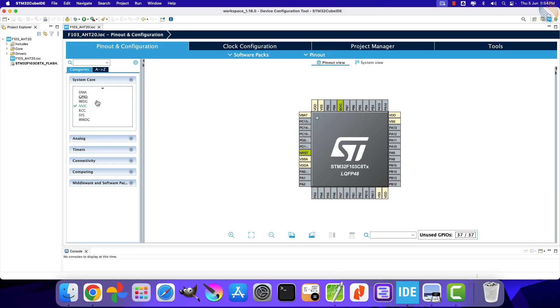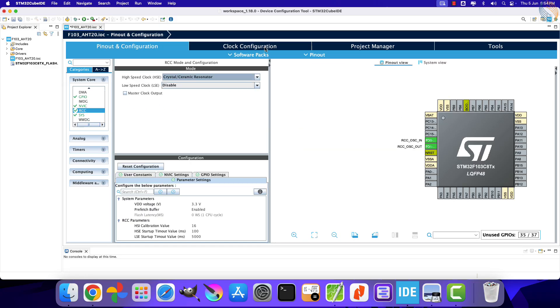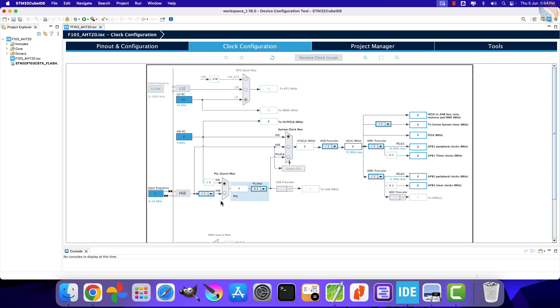Let's start with the clock configuration first. I am selecting the external high-speed crystal for the clock. The board has 8 MHz crystal on it, and we will run the system at maximum 72 MHz.